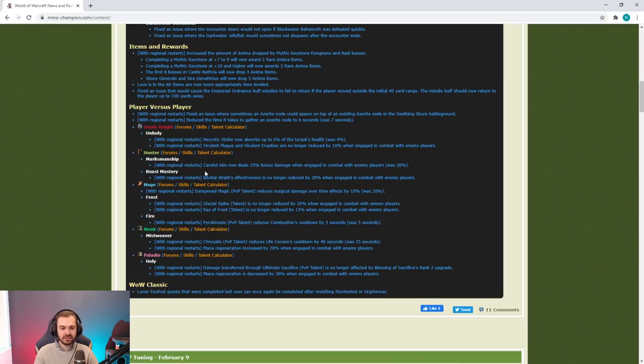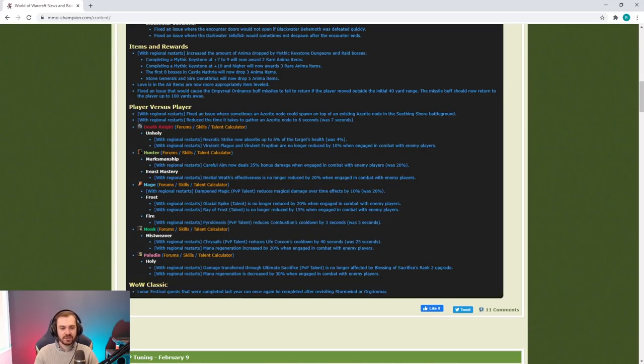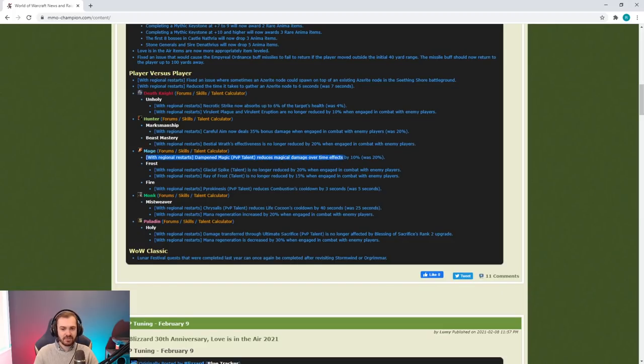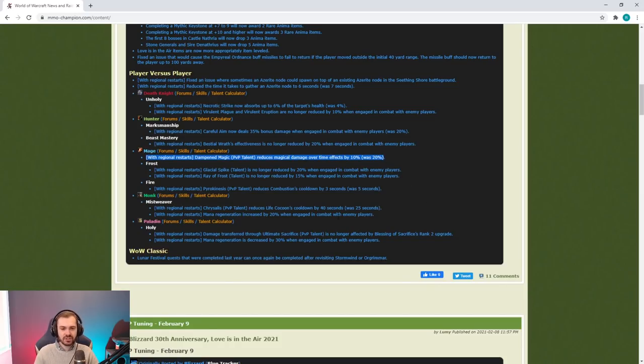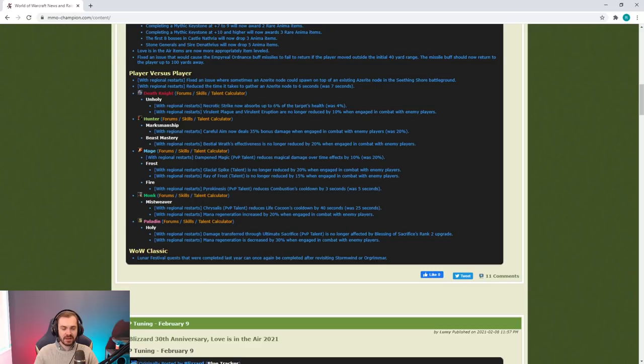Dampened Magic PvP talent reduces magical damage over time effects by 10%, was 20%. This is really weird. I don't think anyone was complaining about Mage tankiness against dots. Everyone that's complaining that Mages are impossible to kill is talking about the shield legendary.